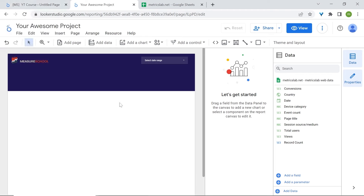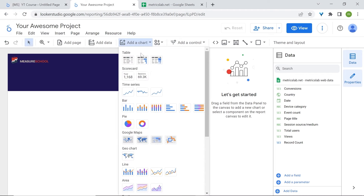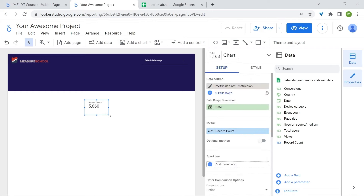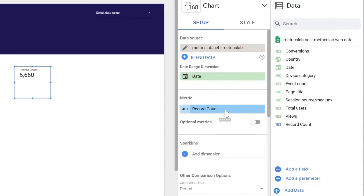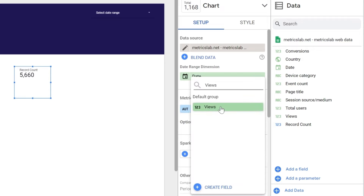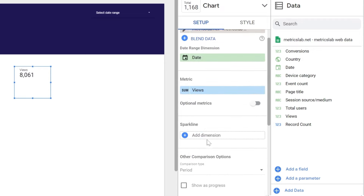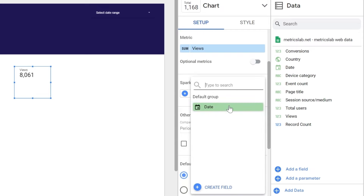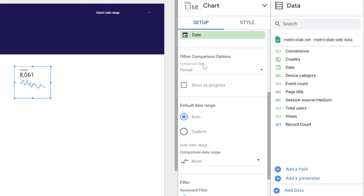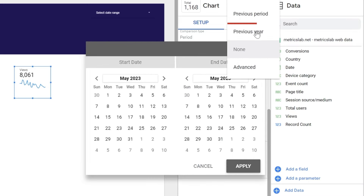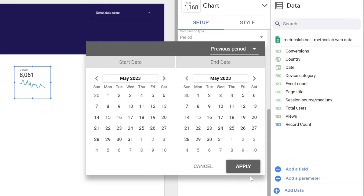Now let's build our scorecards. Go to Add a Chart and select the first scorecard. Let's increase the size, then change the metric from record count to views — in GA4 these are equivalent to page views. Now we'll add a sparkline to our scorecard. Select date, and for the comparison option select Previous Period. Click Apply.